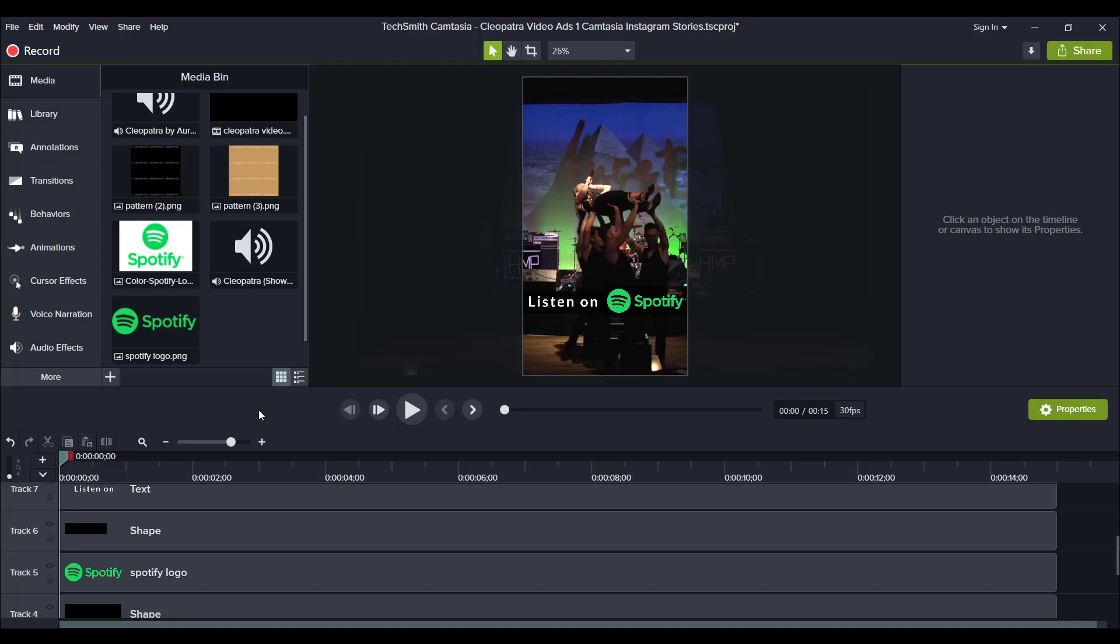Hey guys, how's it going? It's Jewel Tolentino here. In this video, I'm going to show you how to make videos for Instagram stories in Camtasia.